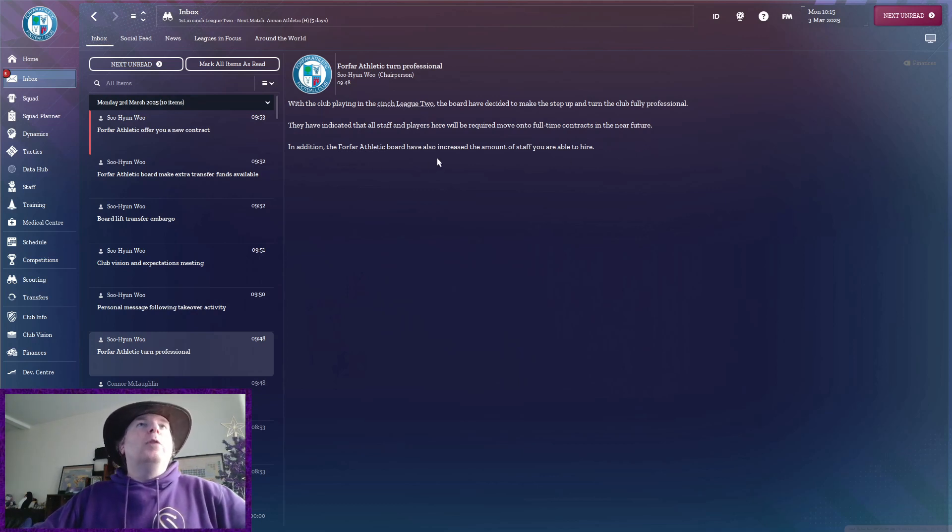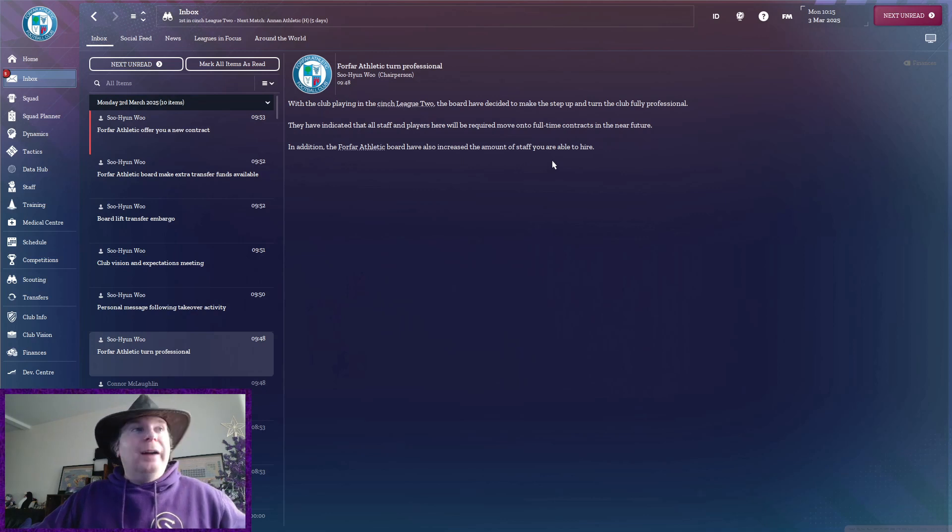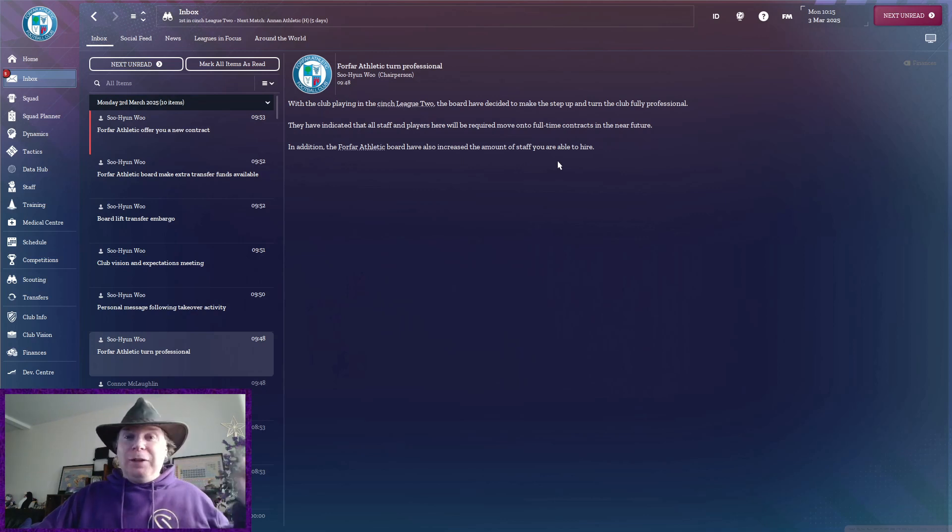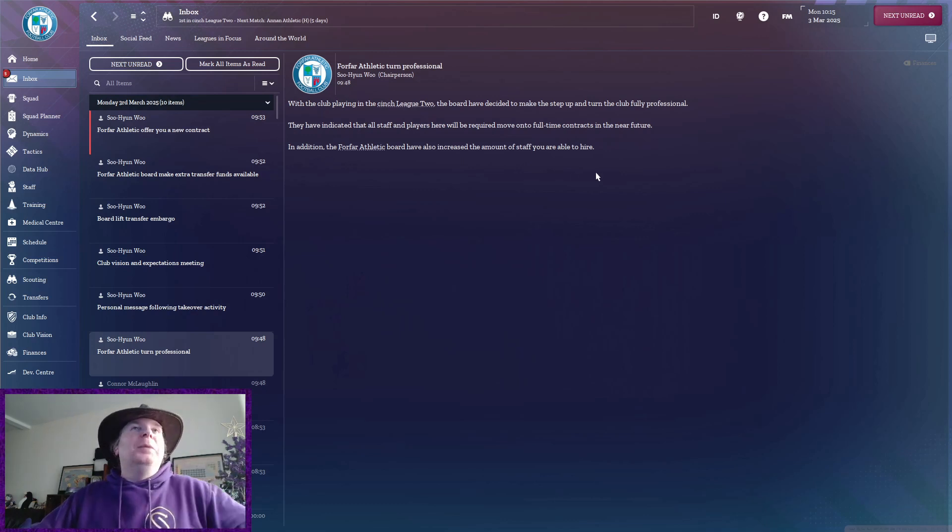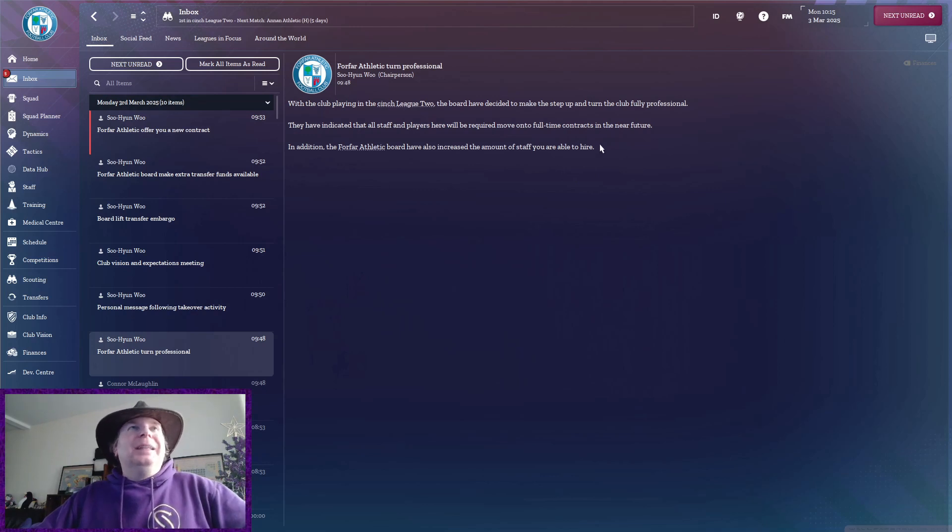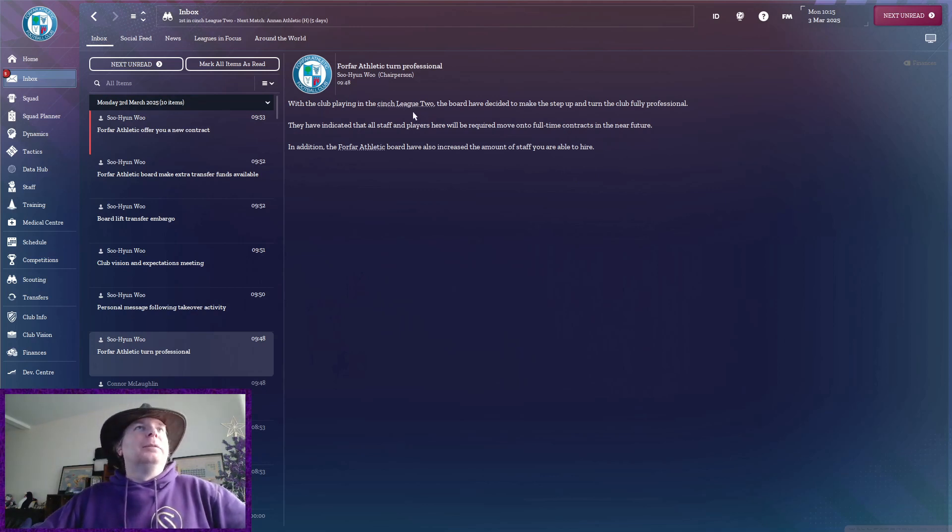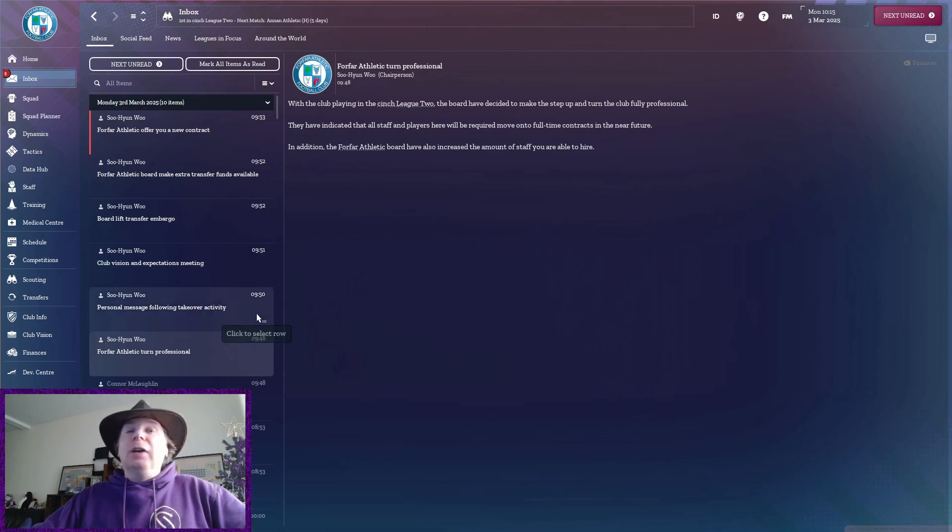They have also increased the amount of staff we were able to hire, so I'll have to have a look at that and see how many we can get because, I mean, this is just such a leg up at this level. Now, a personal message for me.